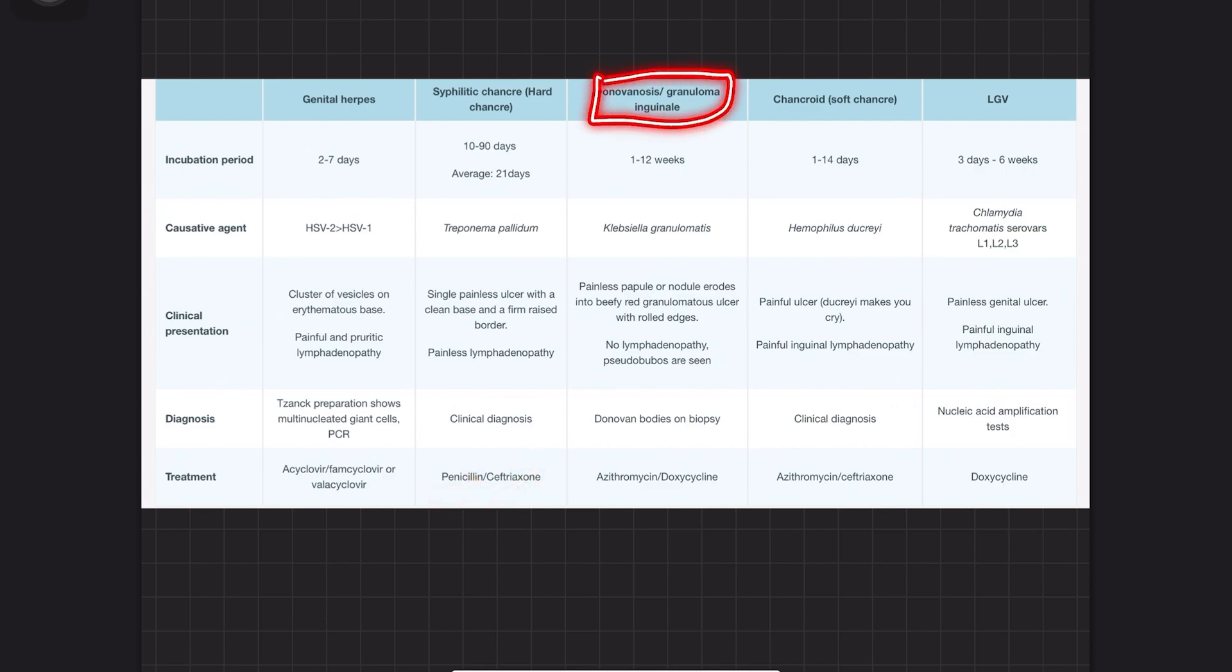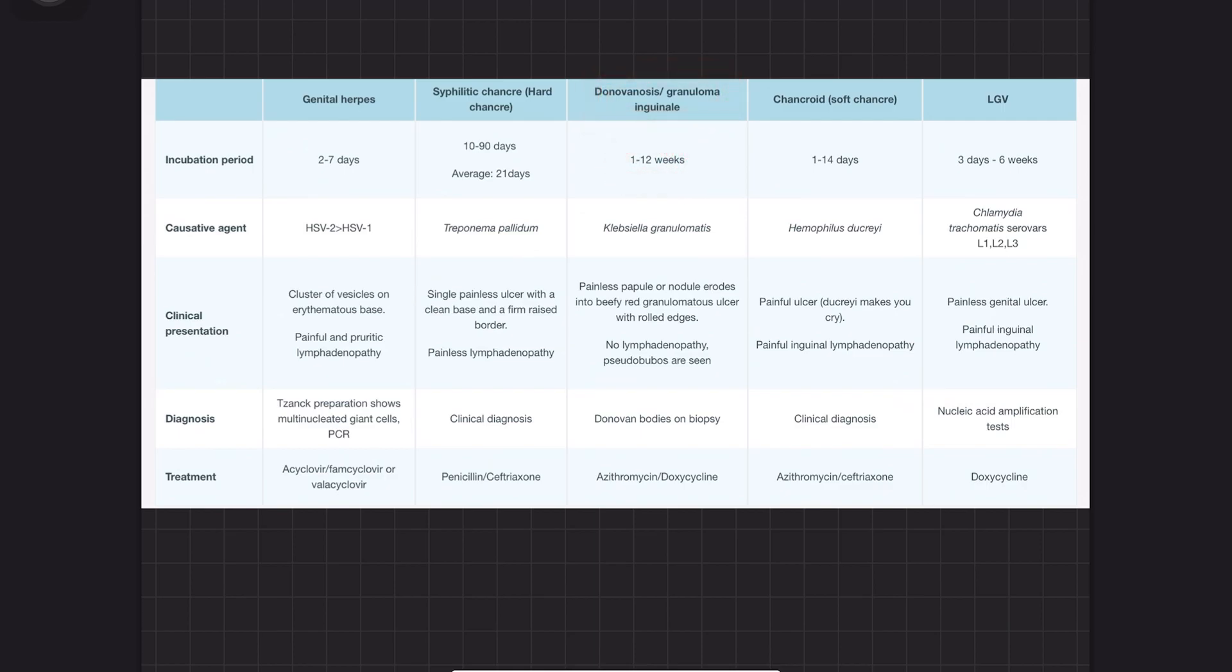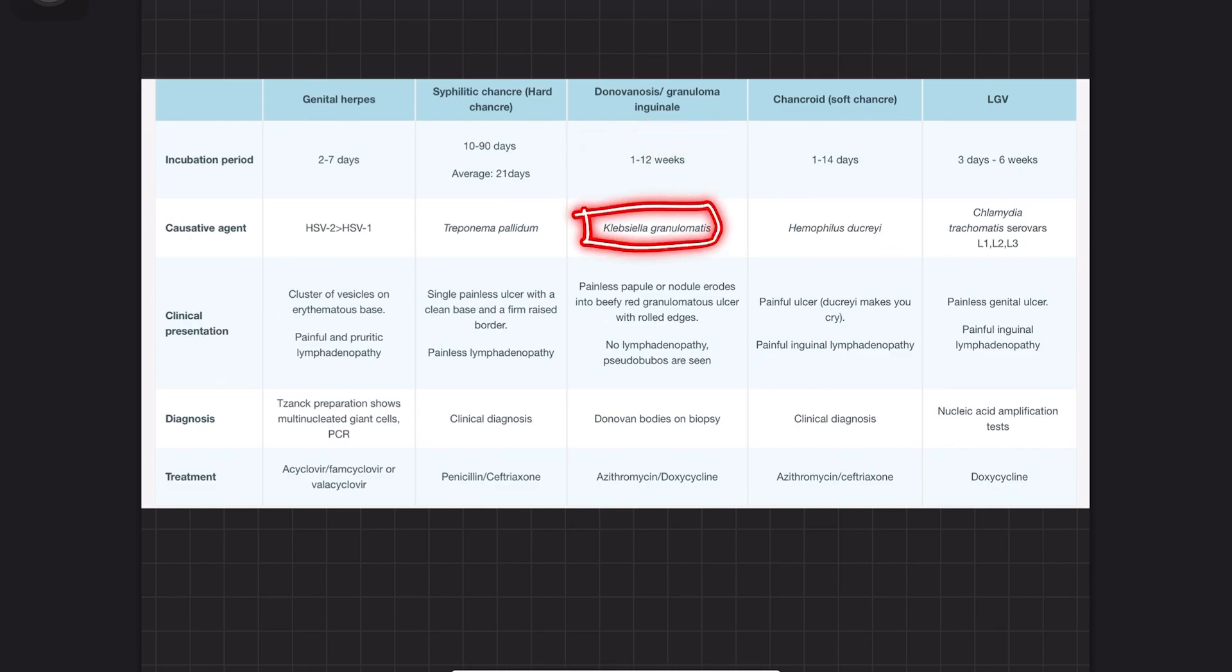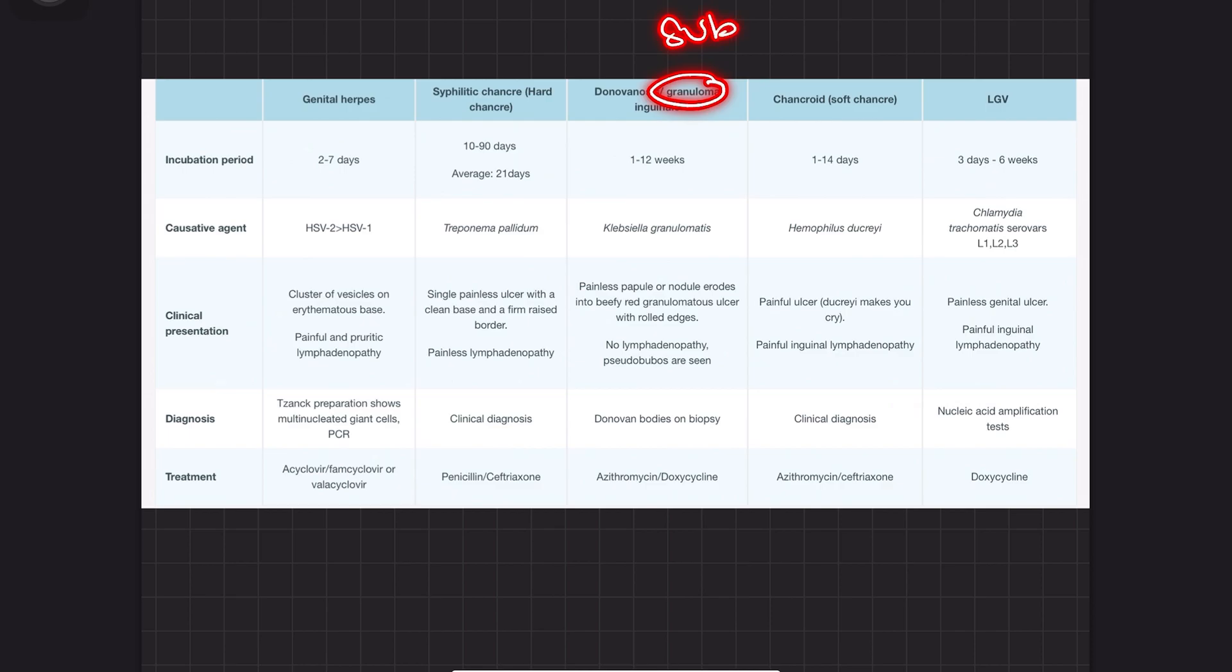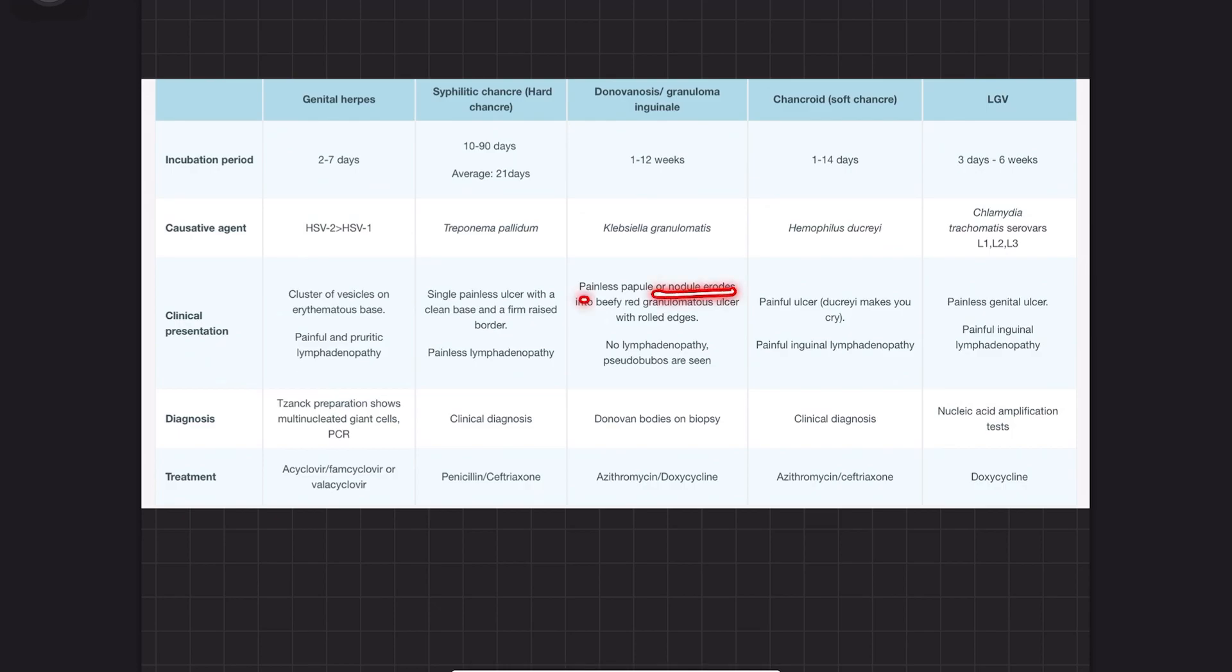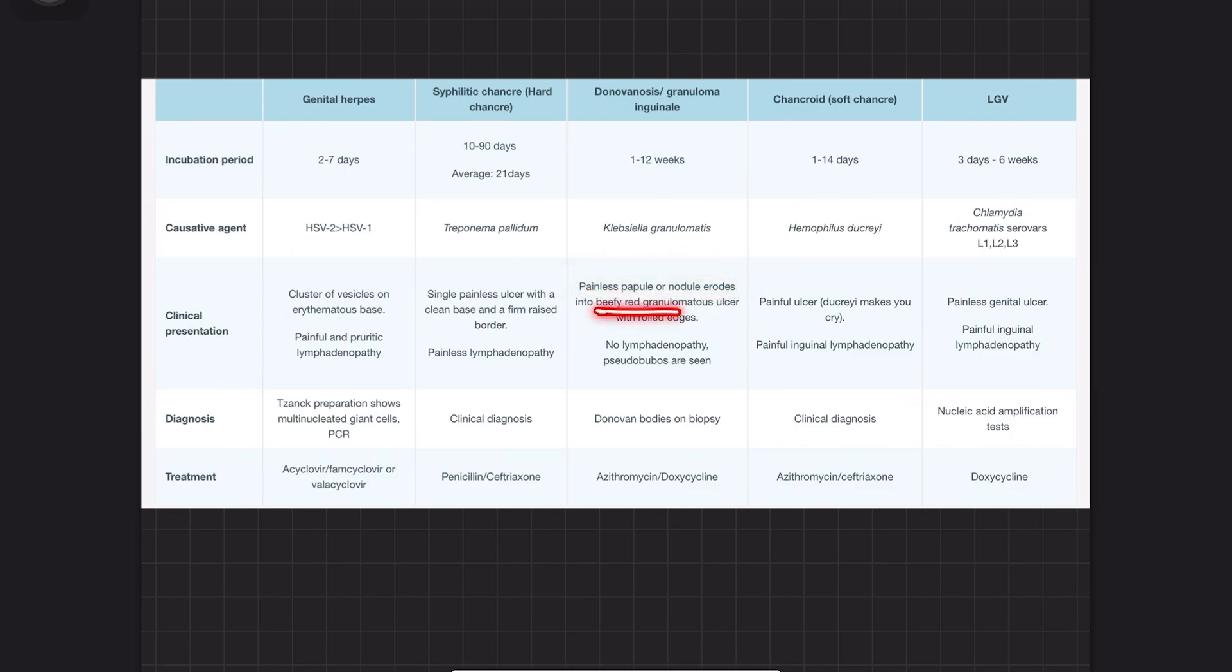Donovanosis, also called granuloma inguinale, has an incubation period of 1 to 12 weeks, roughly 8 to 80 days. It's caused by Klebsiella granulomatis. Granuloma stands for subacute nodules, and inguinal means groin. You have painless nodules.